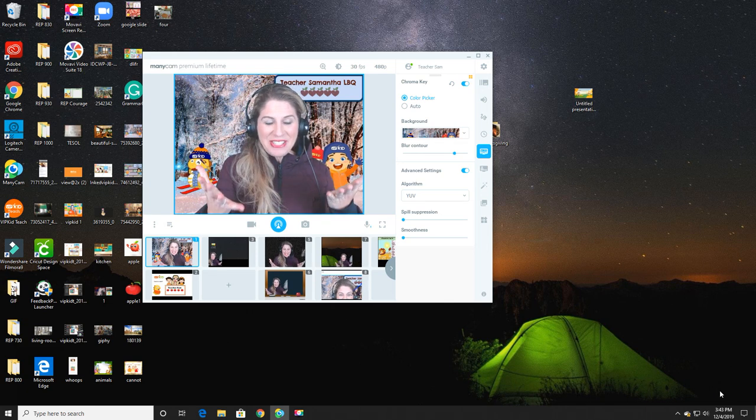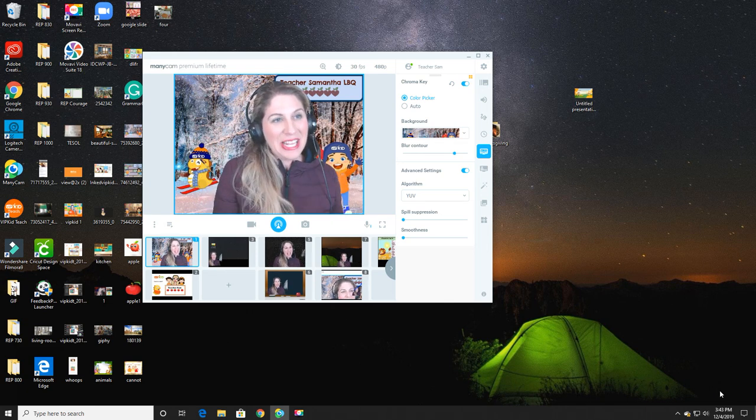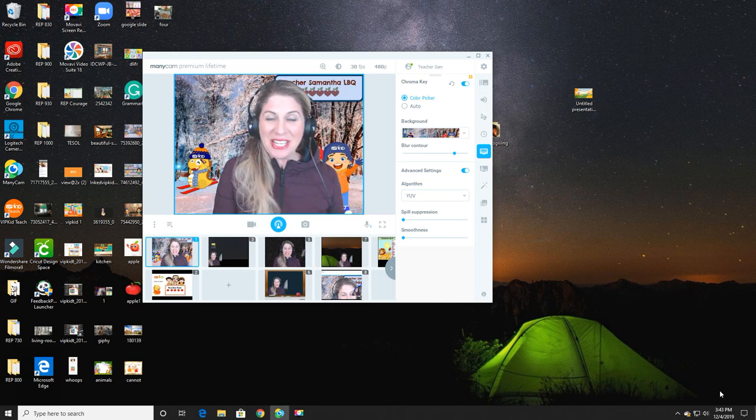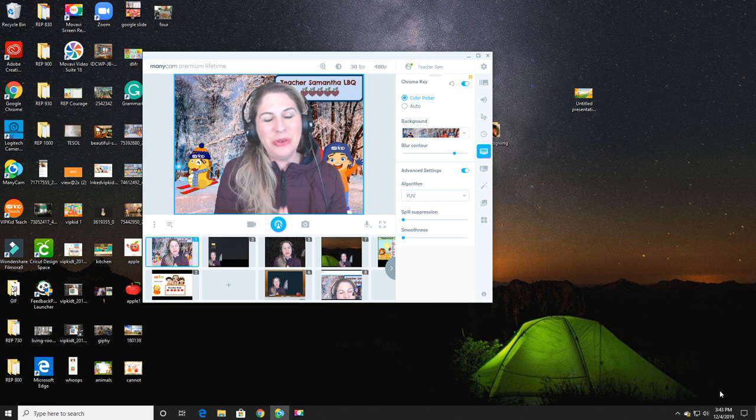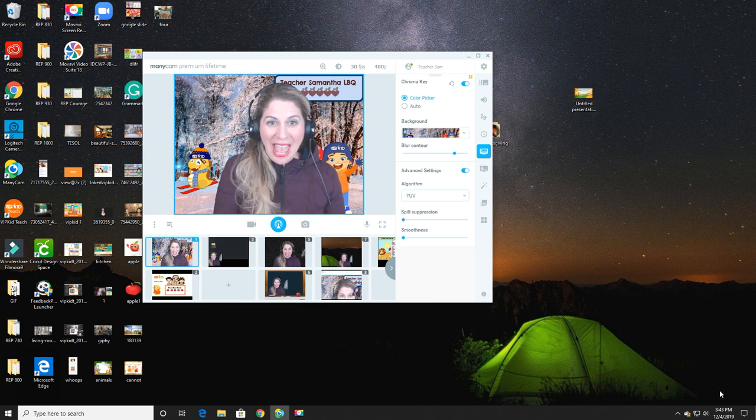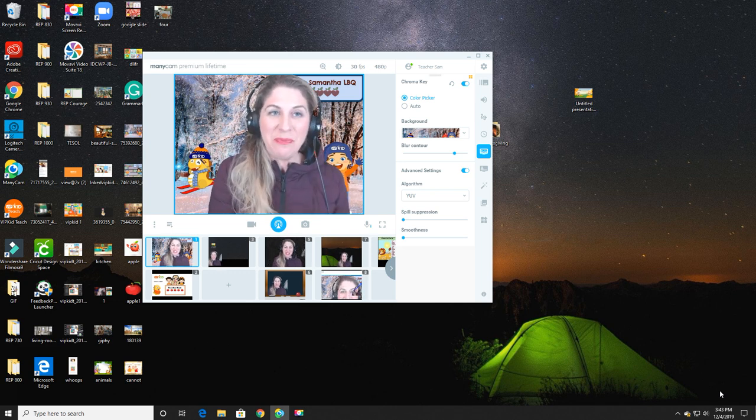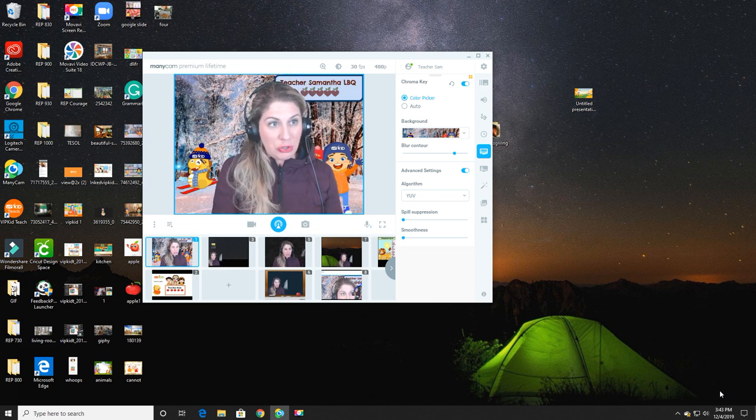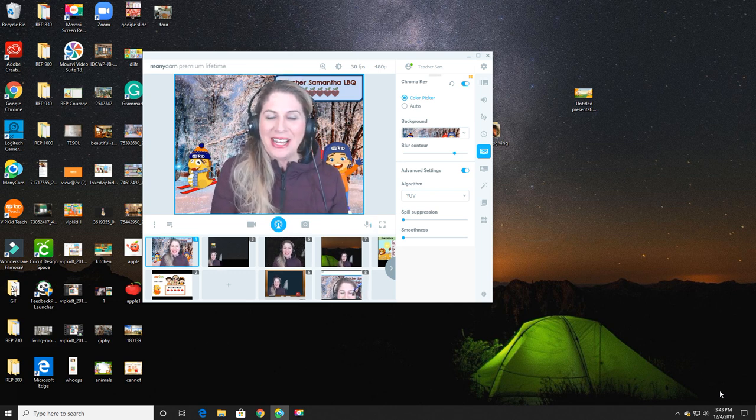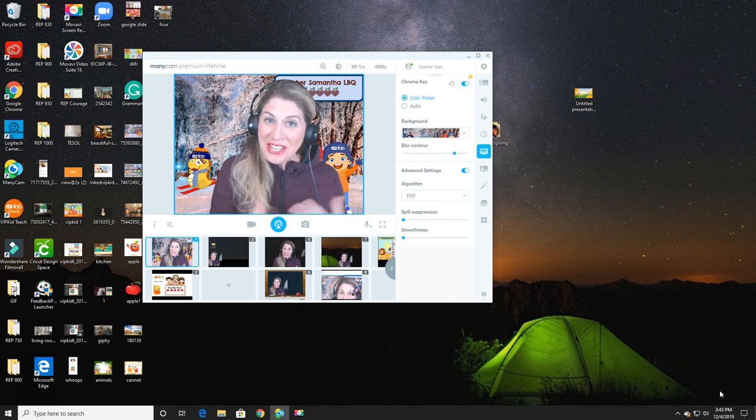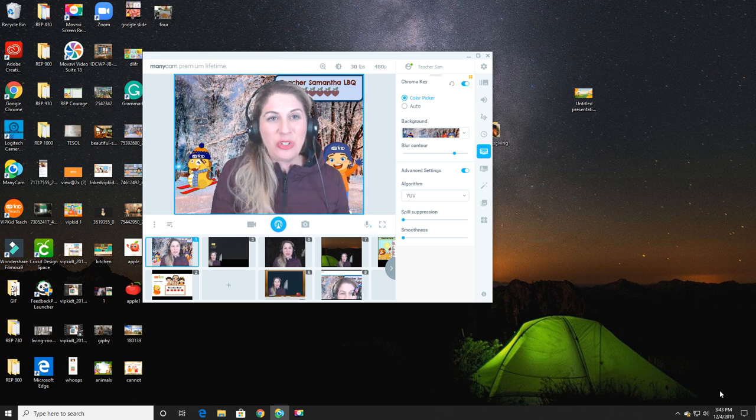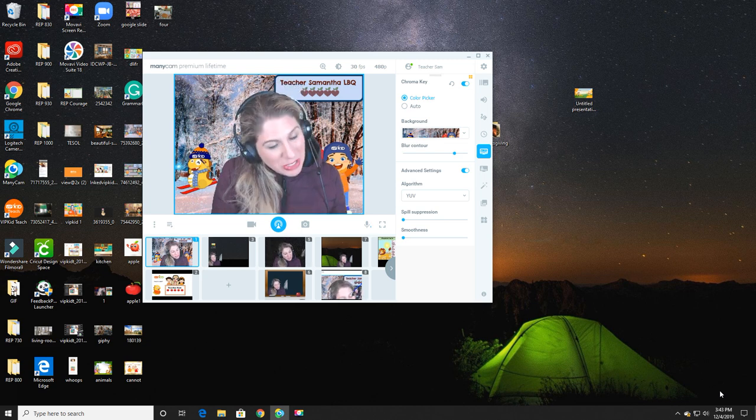Hello everybody, Teacher Sam here. As promised, I'm going to show you how to create a beautiful, warm, welcoming, and animated background for your students. So here we go.